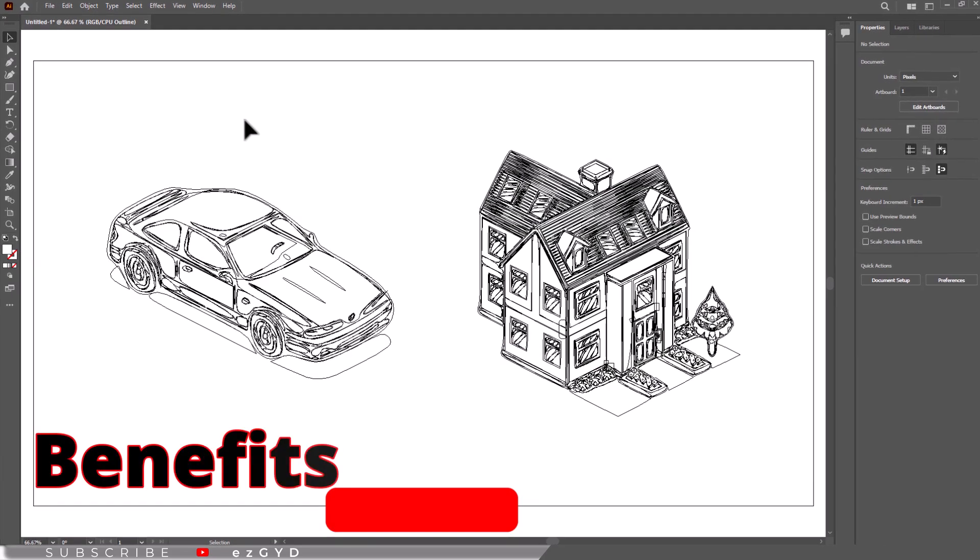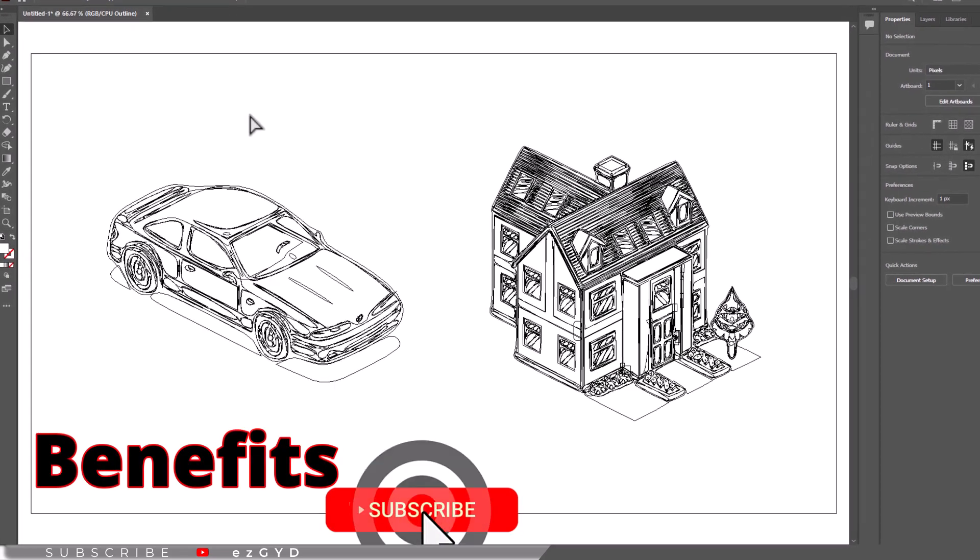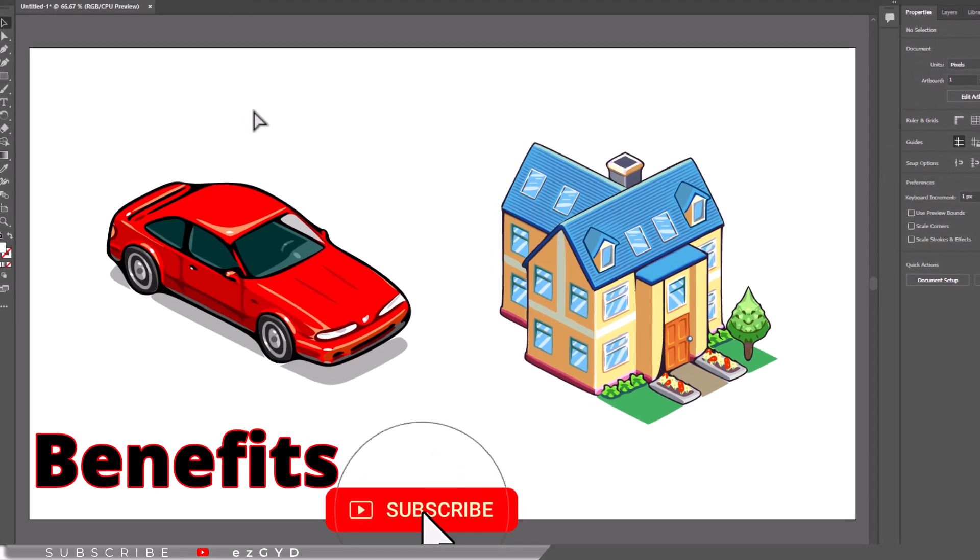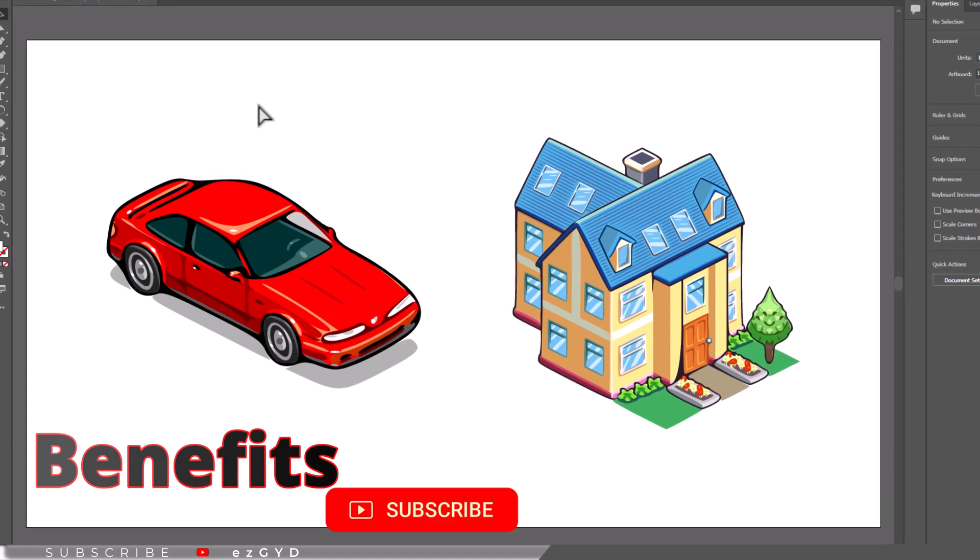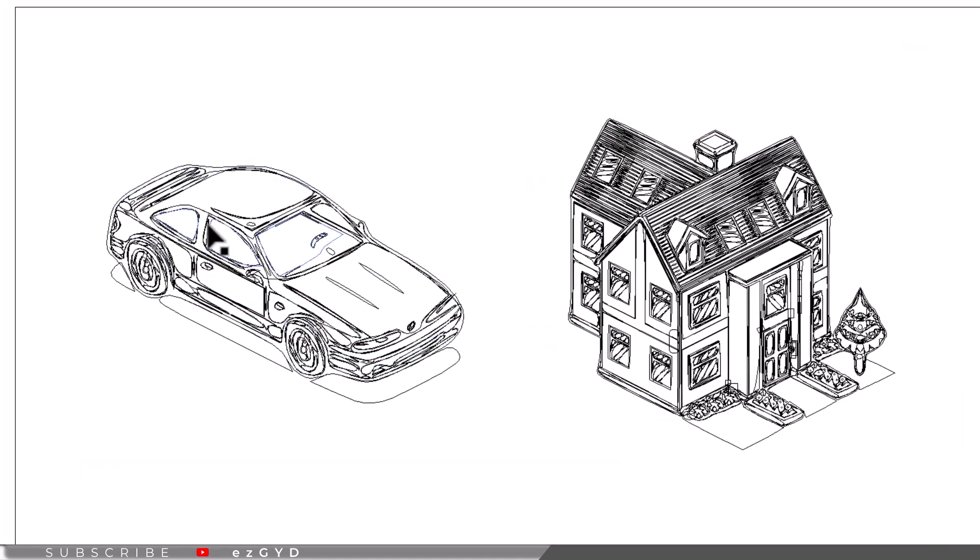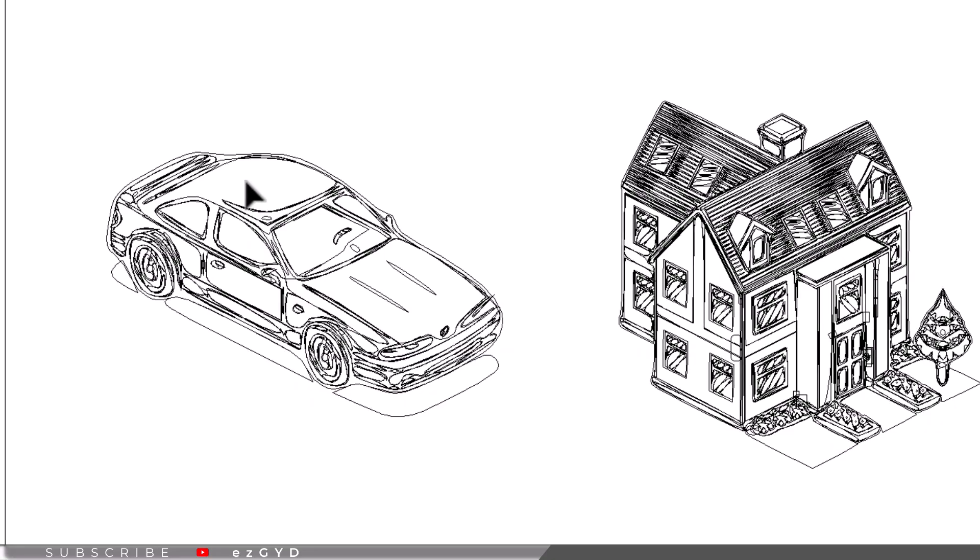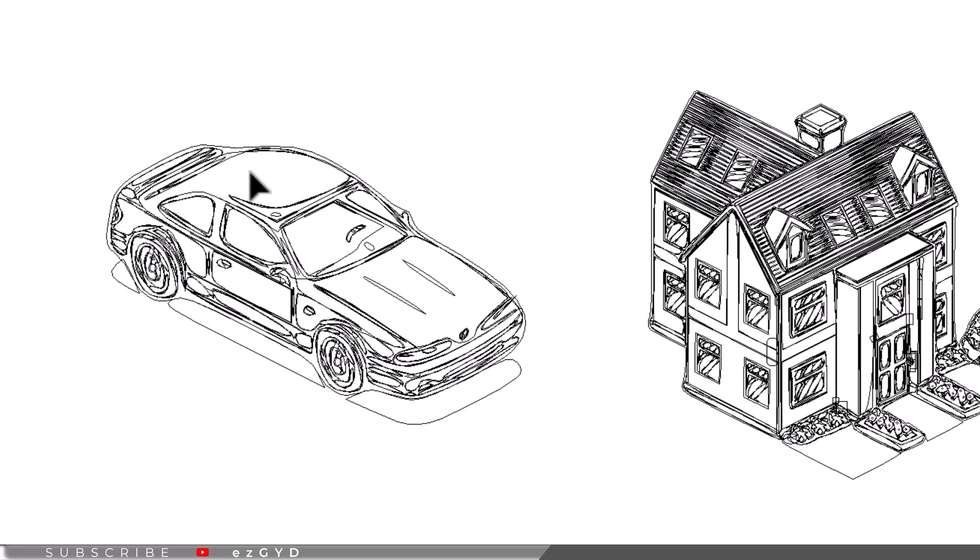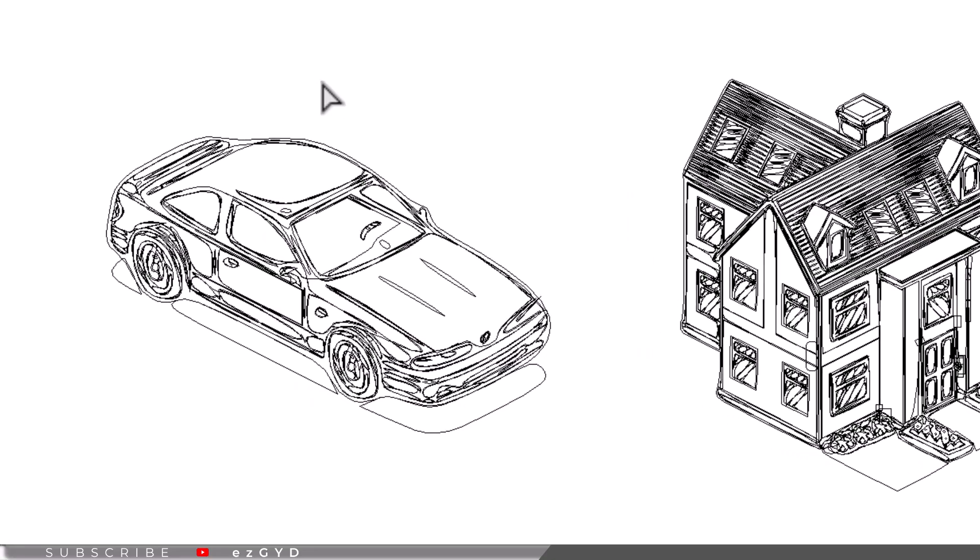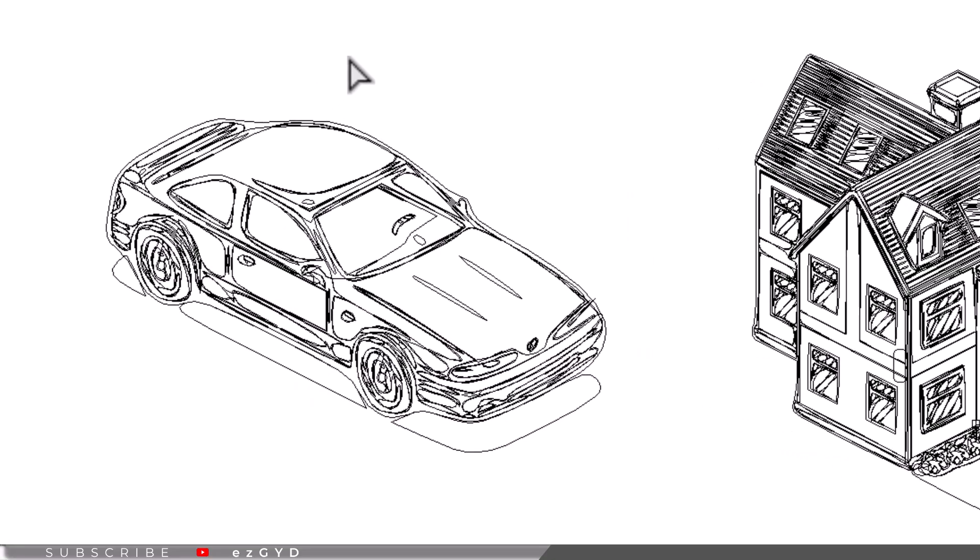Let's talk about benefits of wireframe mode. While it can be confusing when activated unintentionally, wireframe mode has its benefits. It removes distraction, allowing you to focus on the structure and alignment of your design elements.